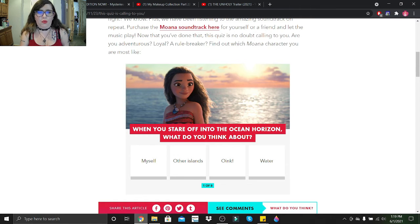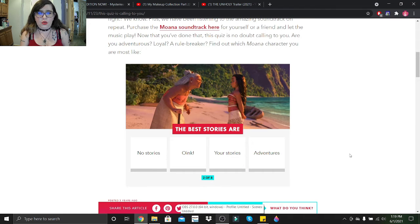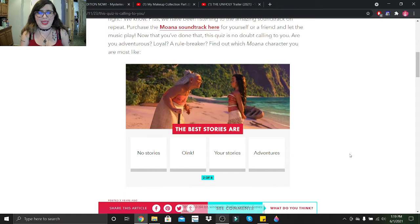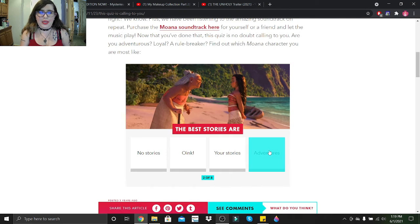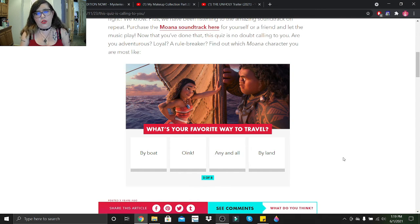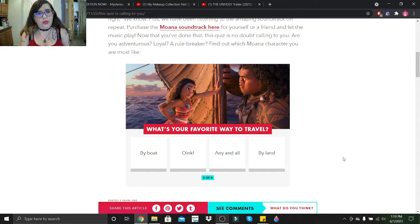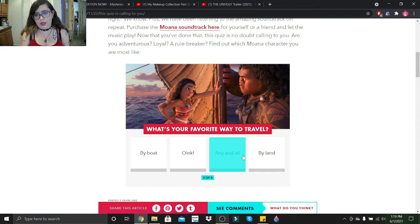The best stories are no stories, your stories, or adventures? I would say adventures. What's your favorite way to travel? Boat, any and all, or by land? It's usually by plane, but we'll go any and all.